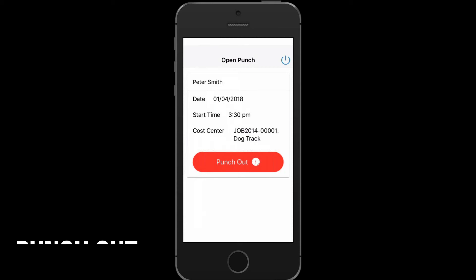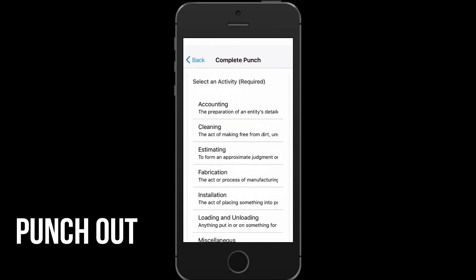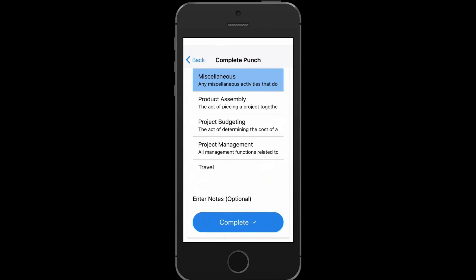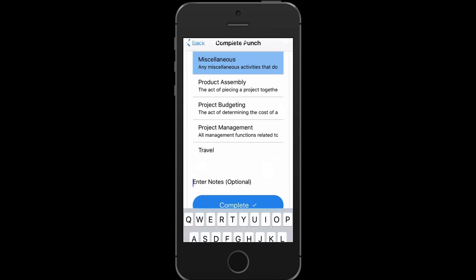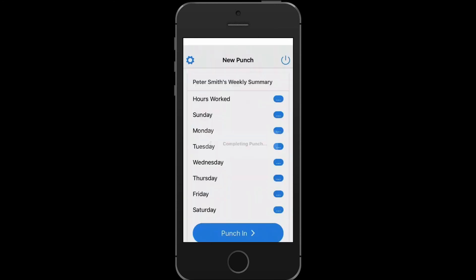When it is time to punch out or take a break, simply select Punch Out. Next, choose an activity for the job that you performed. You can then select Complete or you can enter in optional notes. Select Complete to complete the punch.